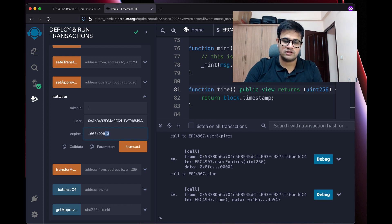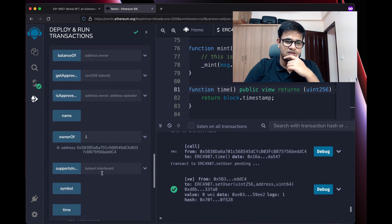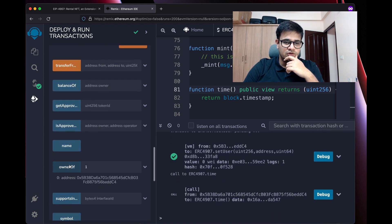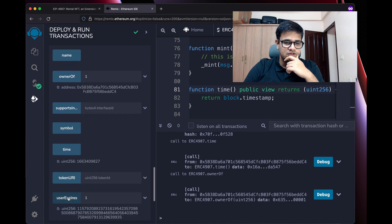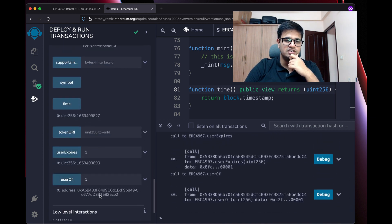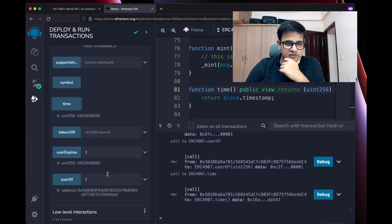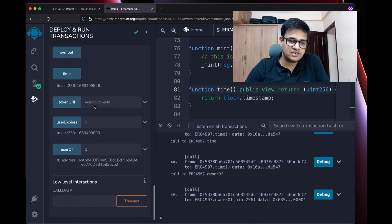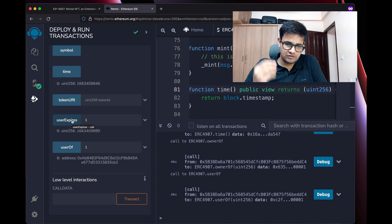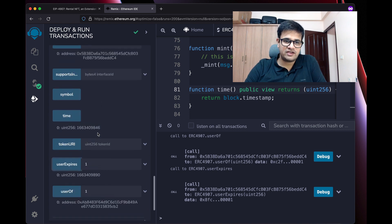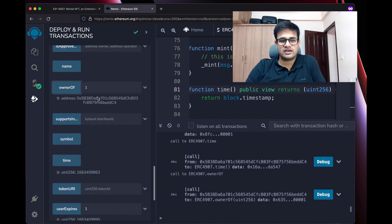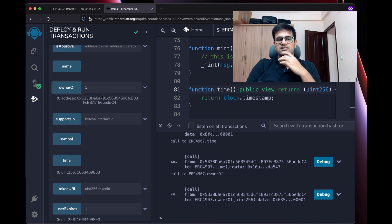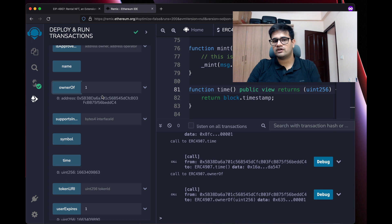Let me show one more thing. I'll paste the new address again and this time set the expiry to 890, while the current time is around 827. The owner is still me. The userOf has changed to the rented address and userExpires has updated. The current time is 838 and expiry is 890, so we wait for the expiry to pass. Once it does, the user reverts back to the owner again.